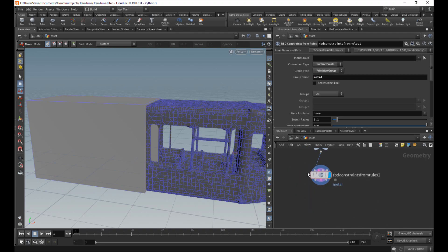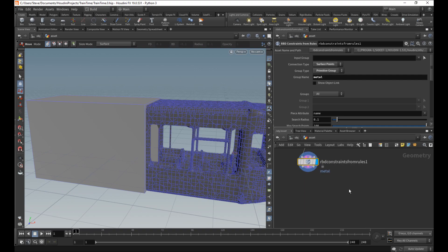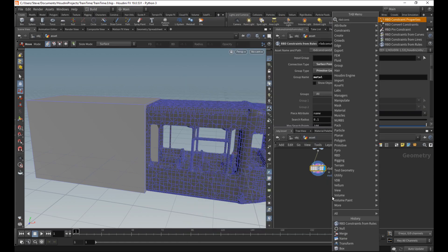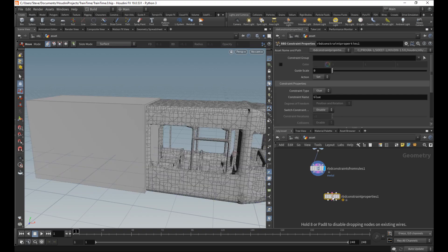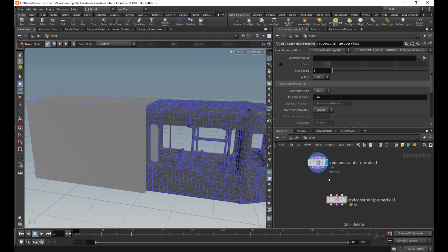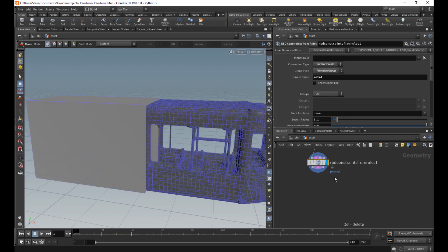So something you can do, all these RBD toolset nodes have three inputs, at least. Sometimes they have more. So if you want to do a convenient, if you want to make another RBD node from a previous one, you could hook them up. You can also shift-click each of these and put it to one, and it'll do it.